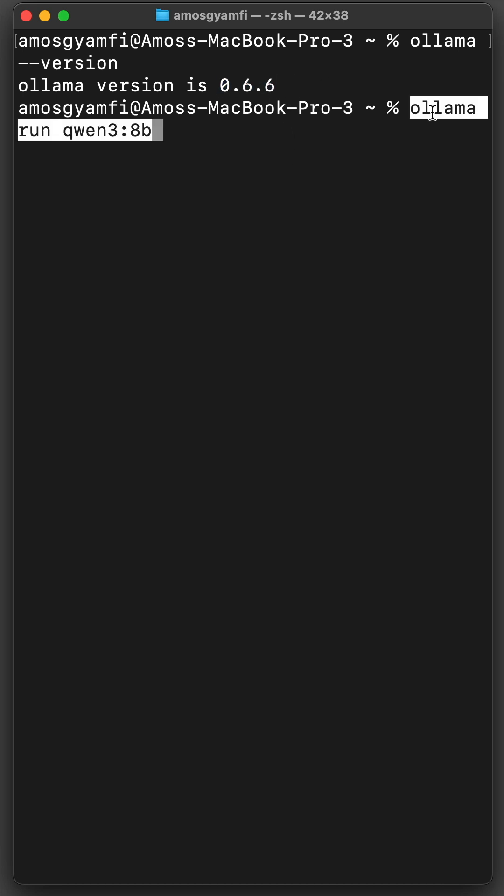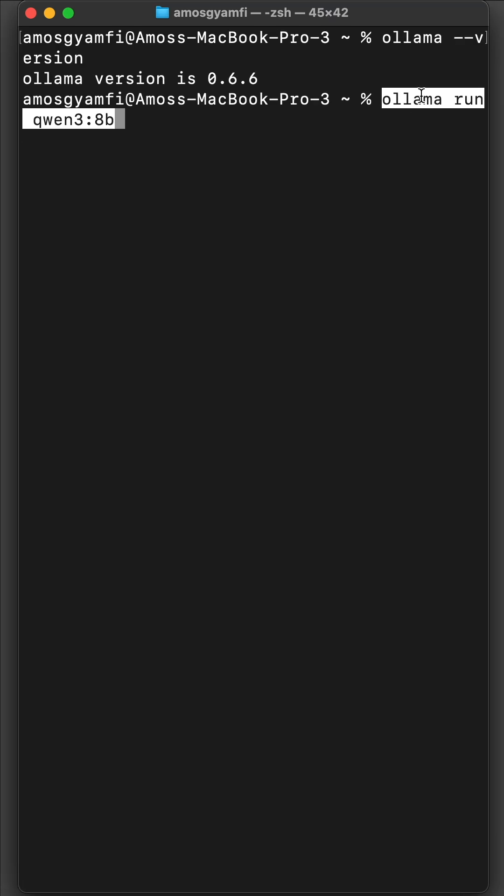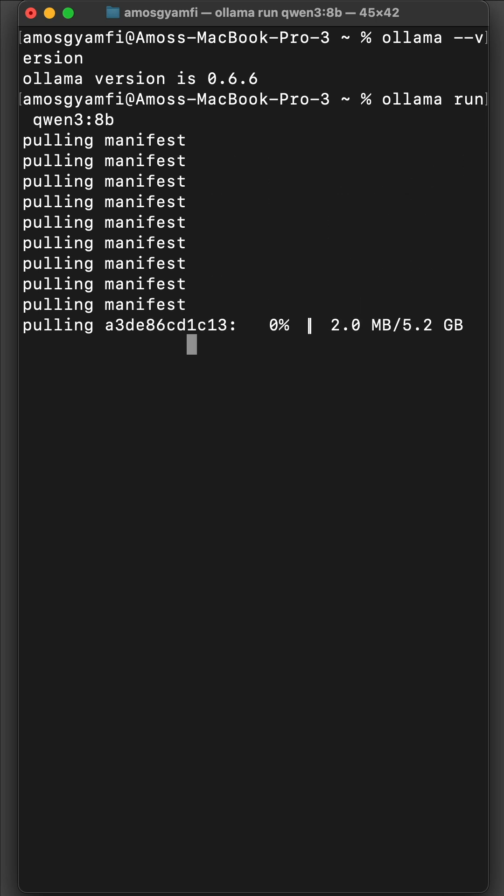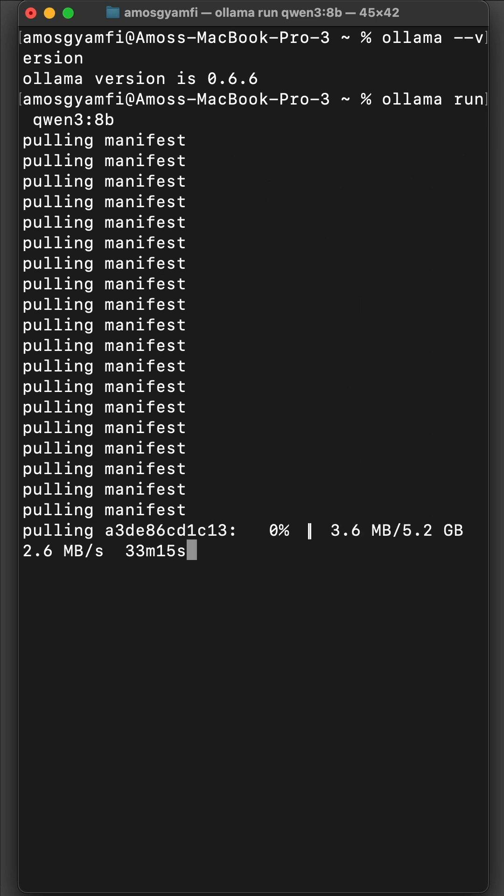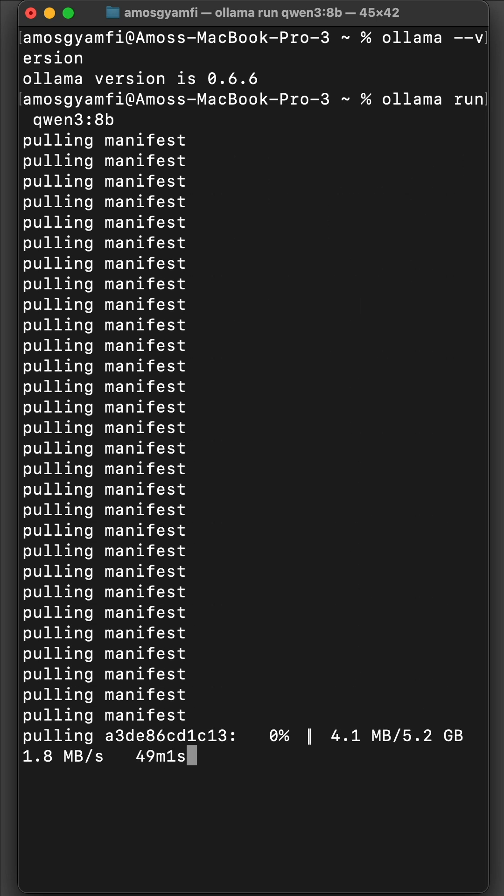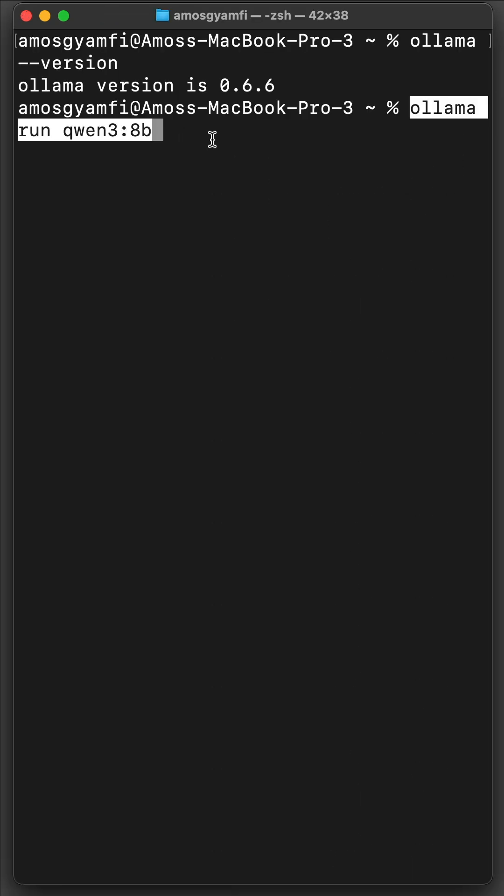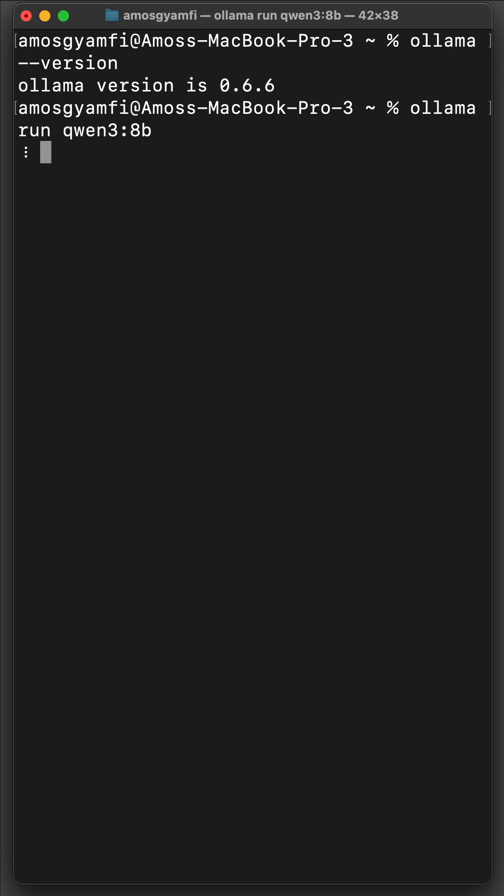Let's paste the command and run it. If you run this command for the first time, it will pull the model from the Olama website. So that will take a while. However, I have already downloaded this model. So I'll press the return key to run it.